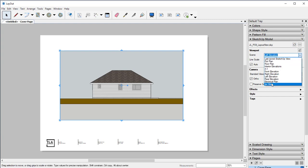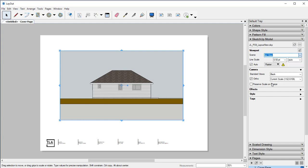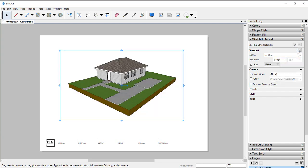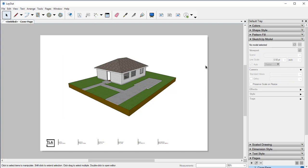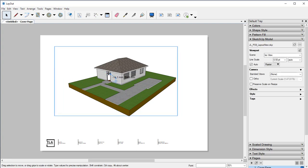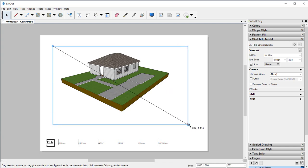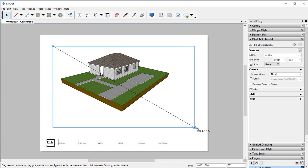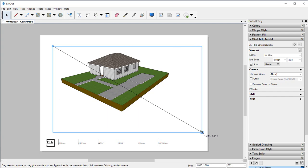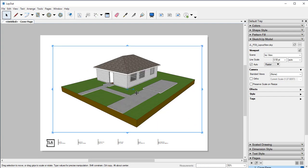Now we have our isometric view showing up. We can click on that, and because we changed our style, it seamlessly fits in with our project. You can make this bigger — come in here, click on it, and stretch it out.